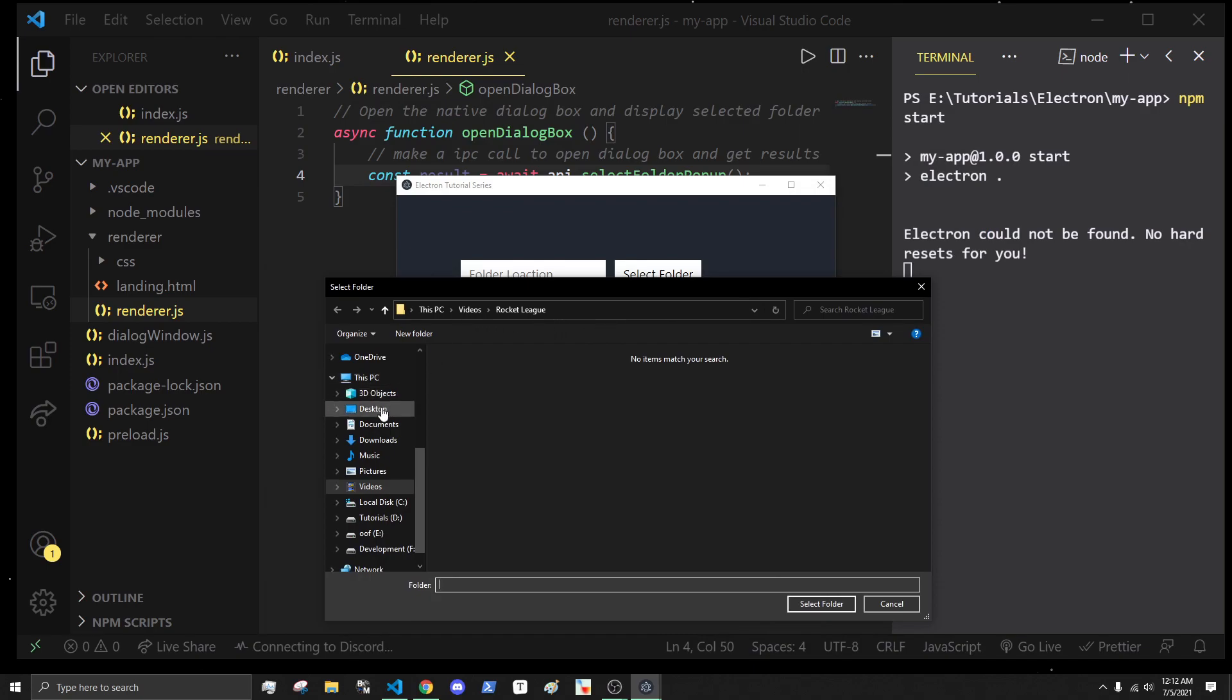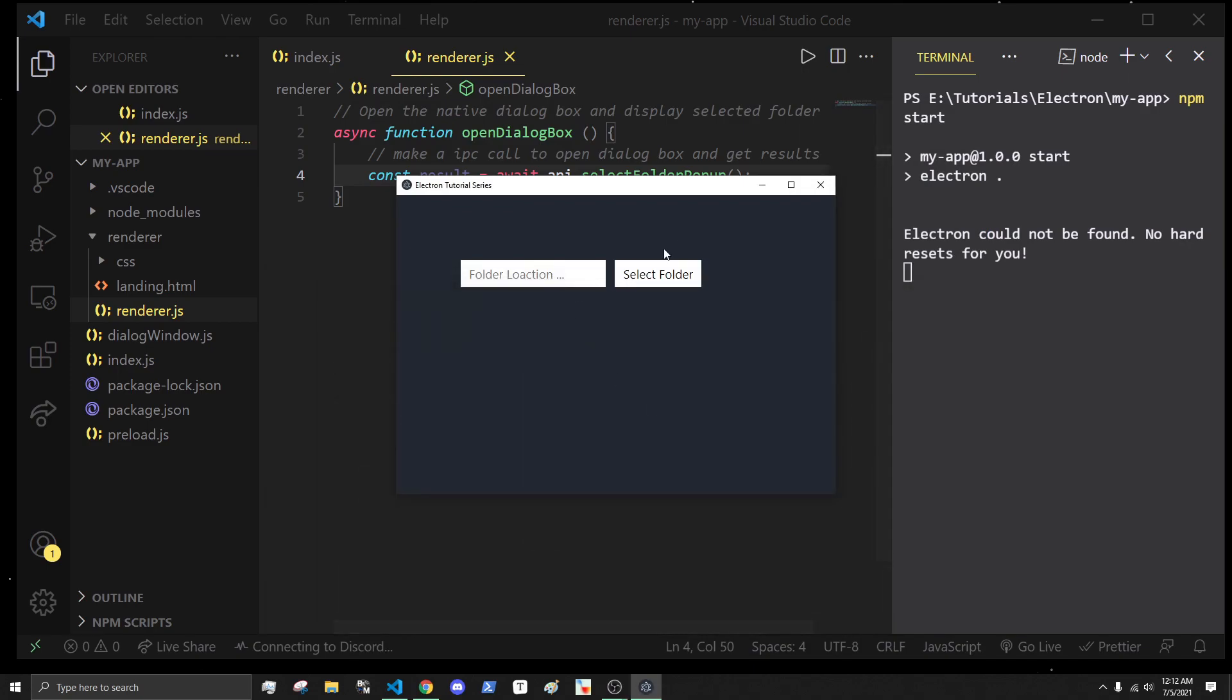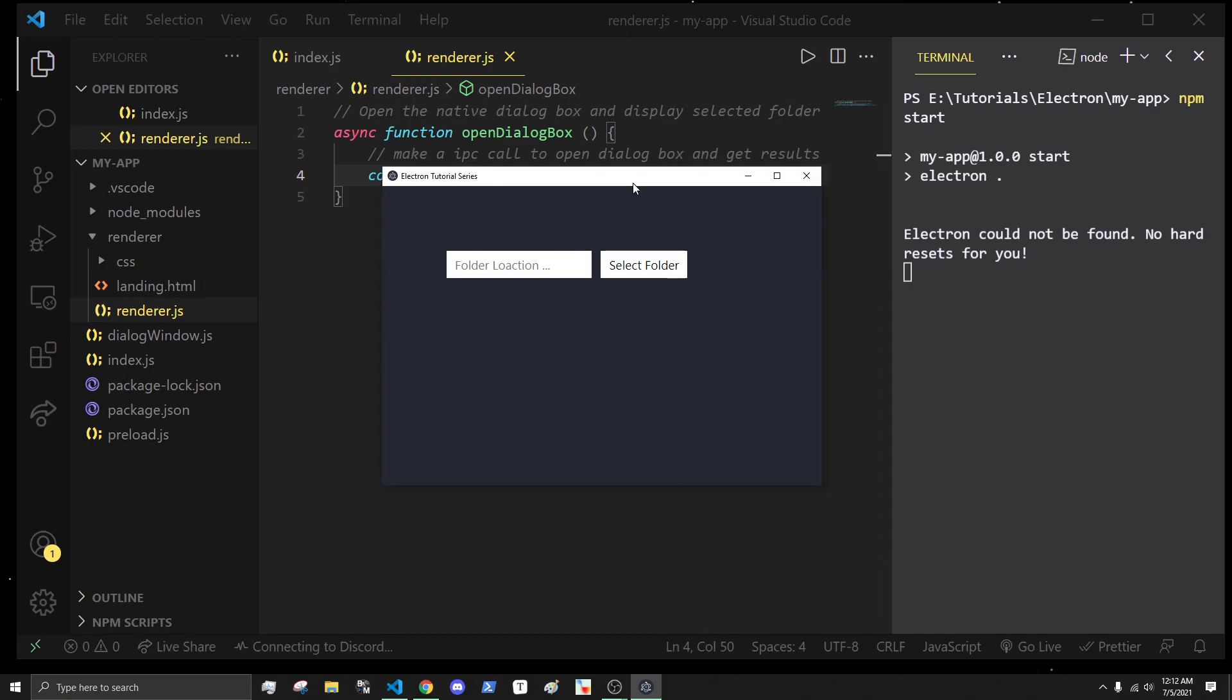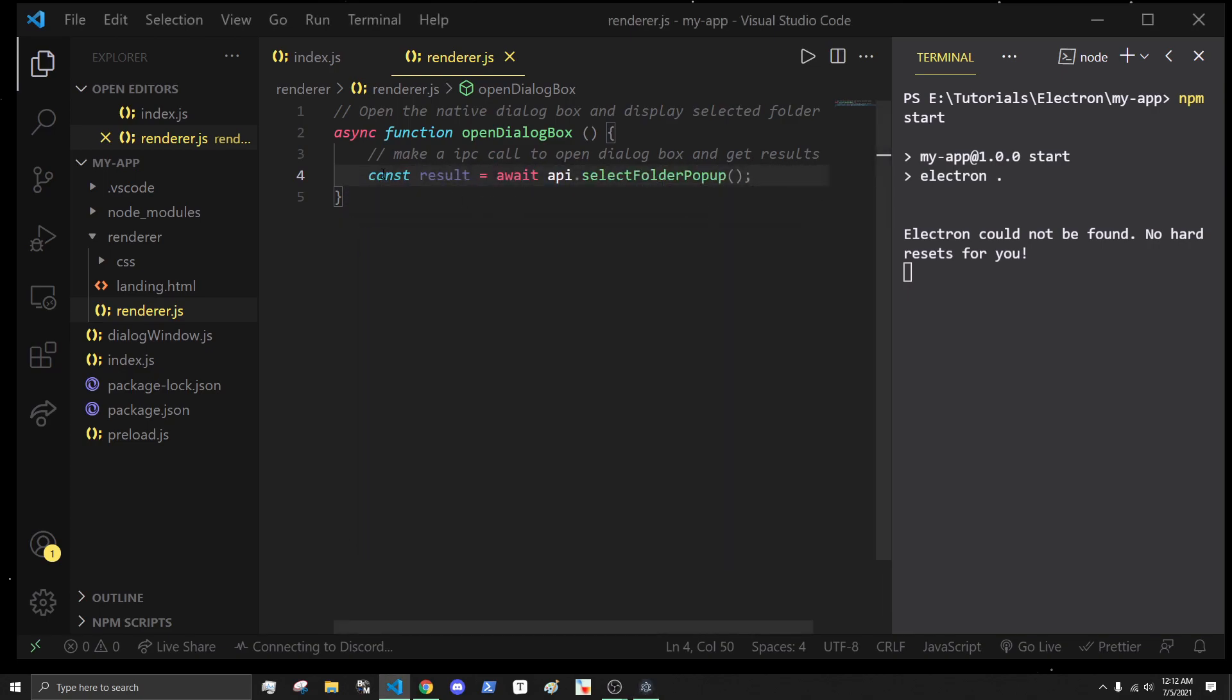We're just saving the results, but we're not actually doing anything with that. Let's actually do something with it.